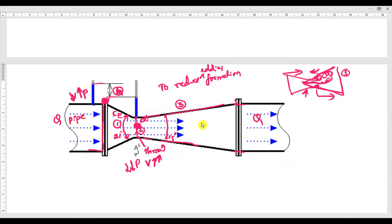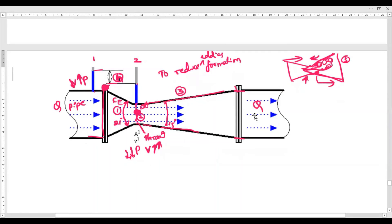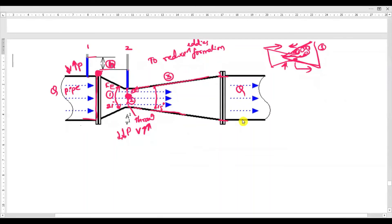h is the pressure head, which is the difference between point number one and point number two — that is P1/ρ minus P2/ρ — which is what was considered in the previous Bernoulli equation numericals. This is how the venturimeter works.